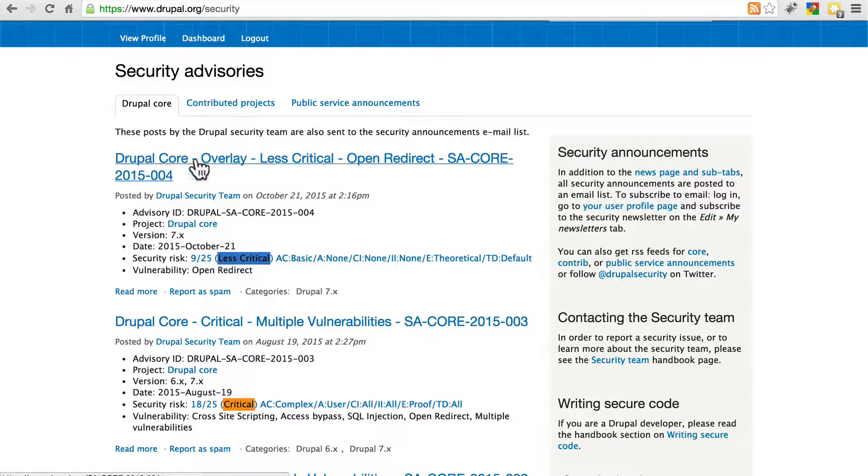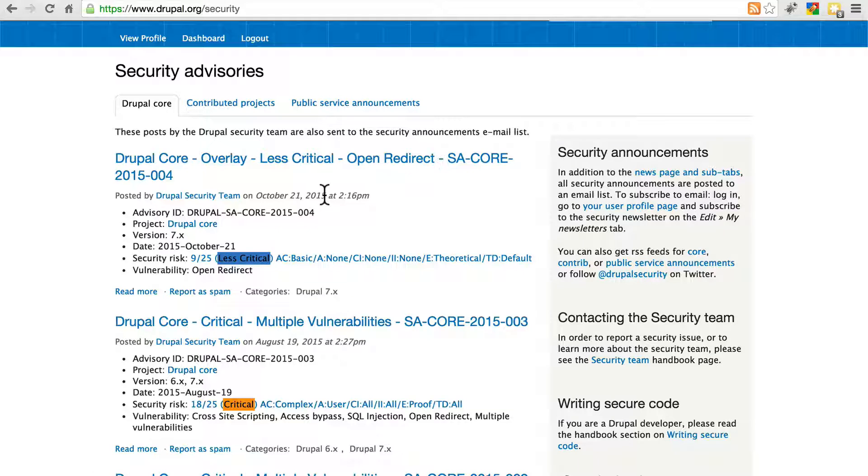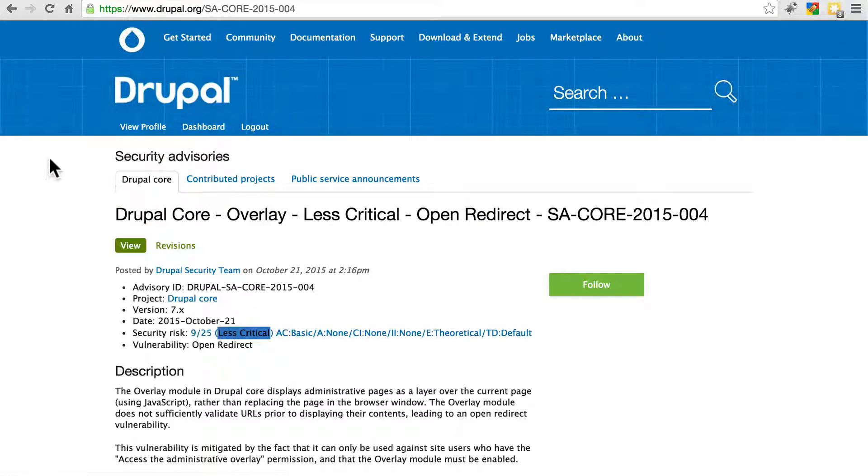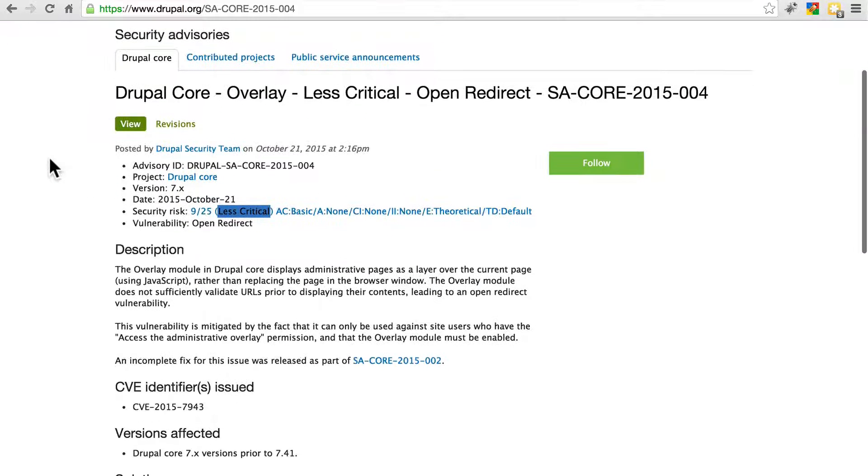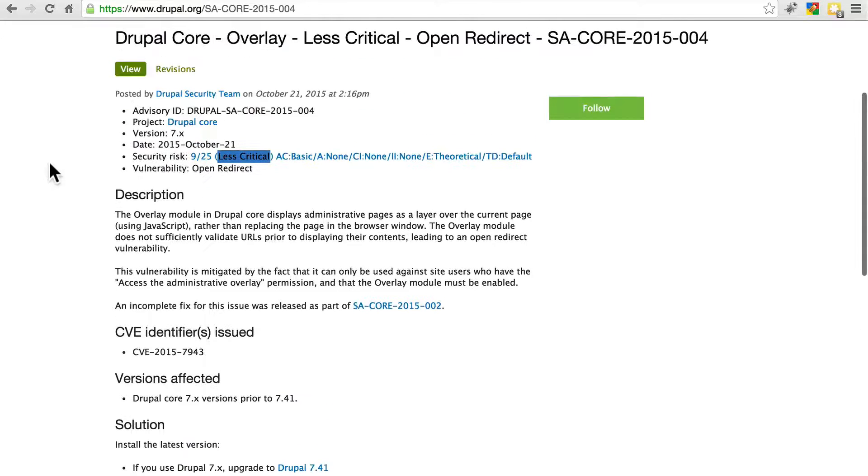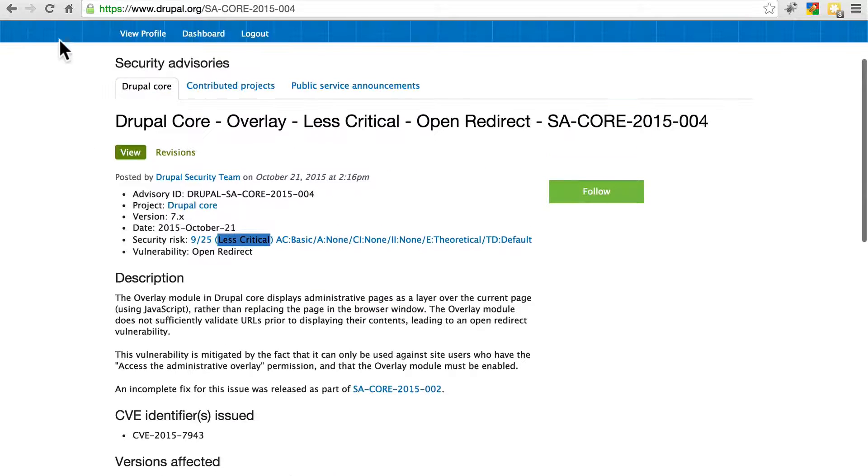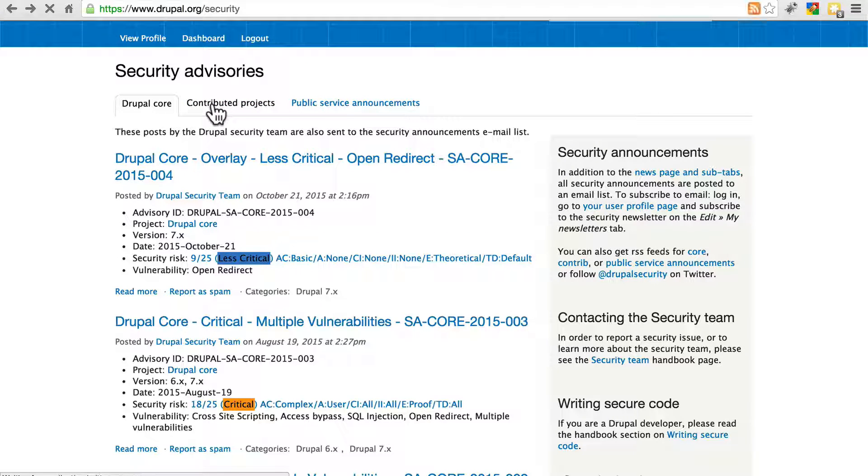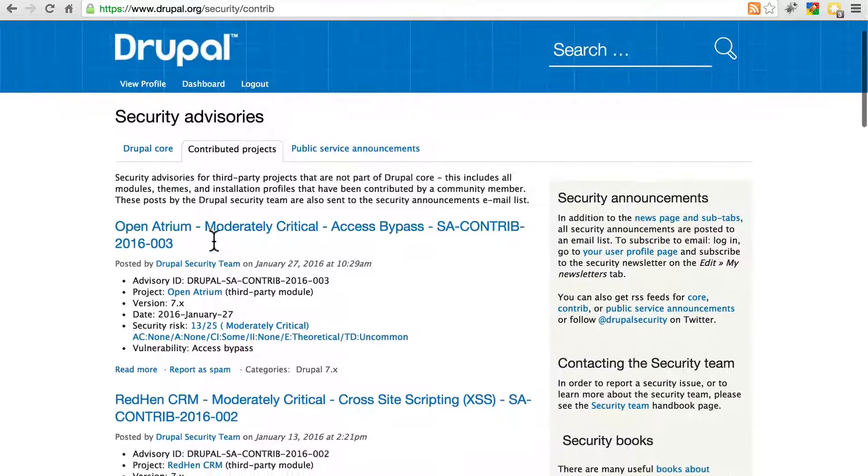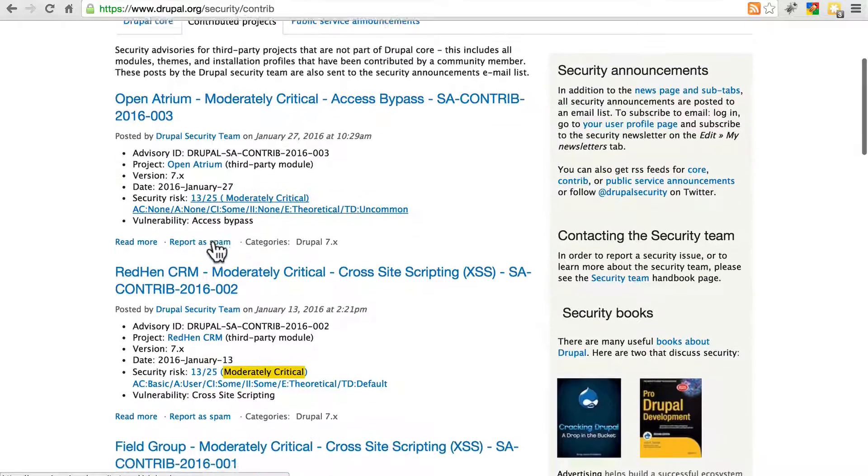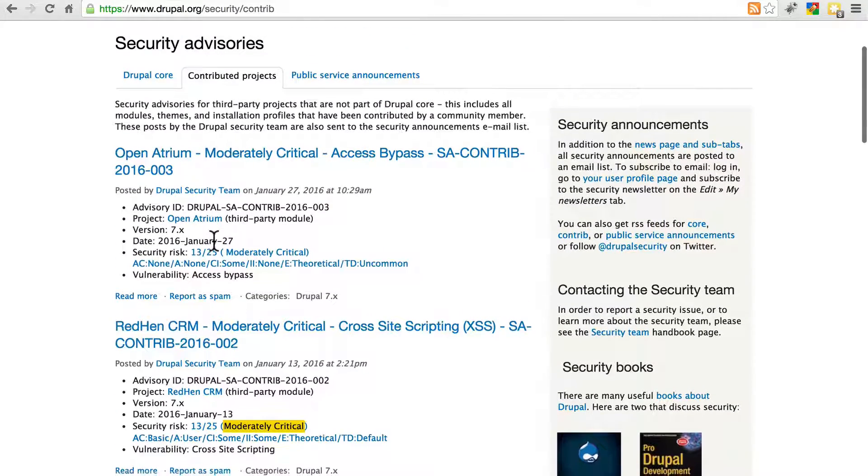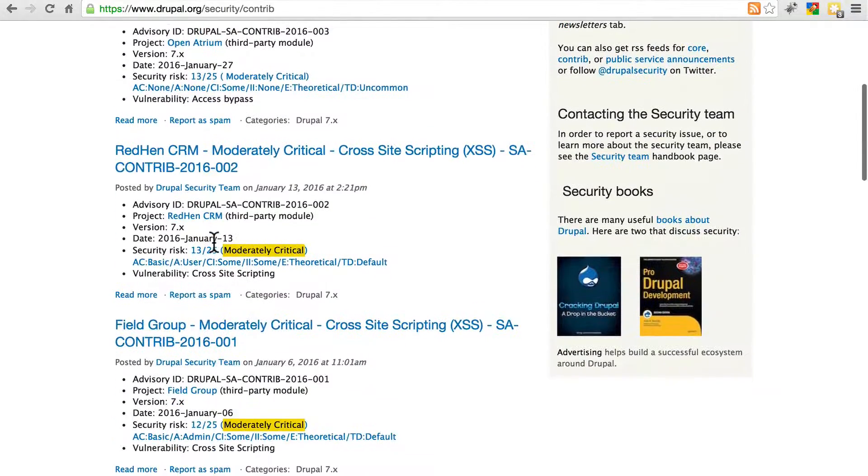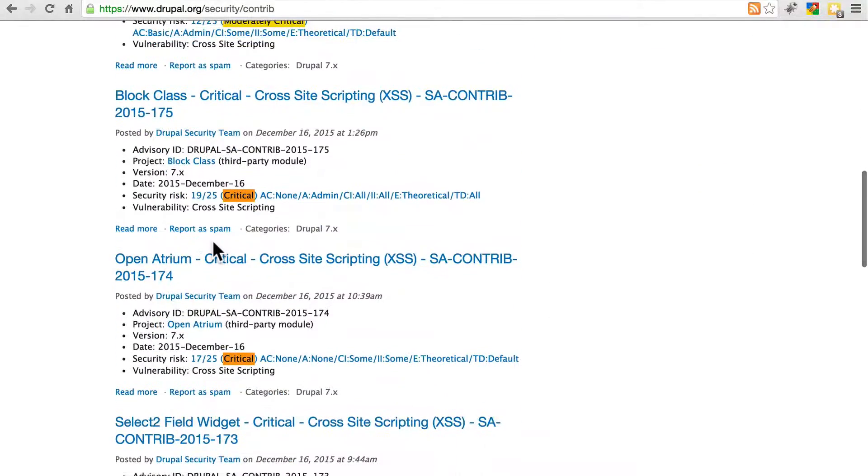Here we have one for Drupal 7.x that was released on October 21st of 2015. We can click on any of these to get more details. You can also see an assessment of the level of risk inherent in the vulnerability that's being patched. And then here you can click on Contributed Projects and these will be releases for modules or contributed modules rather. These will be a bit more recent. They're found a little bit more frequently than vulnerabilities in Drupal core.